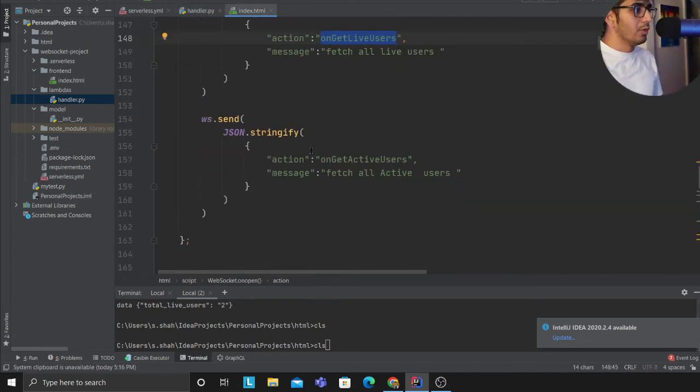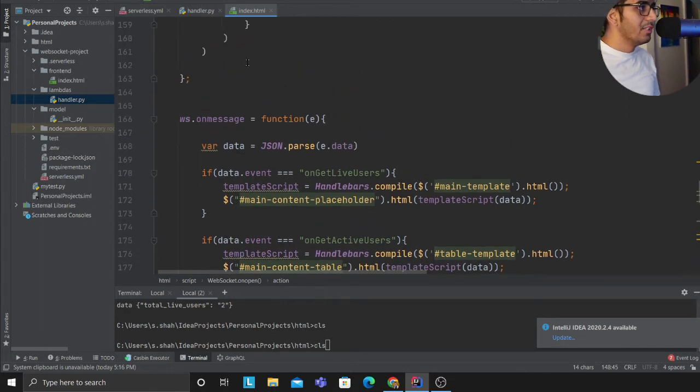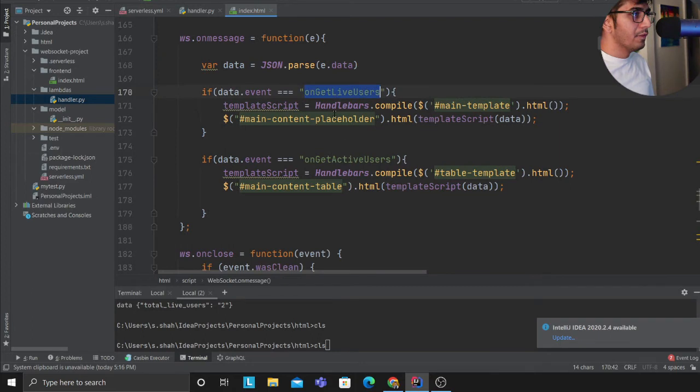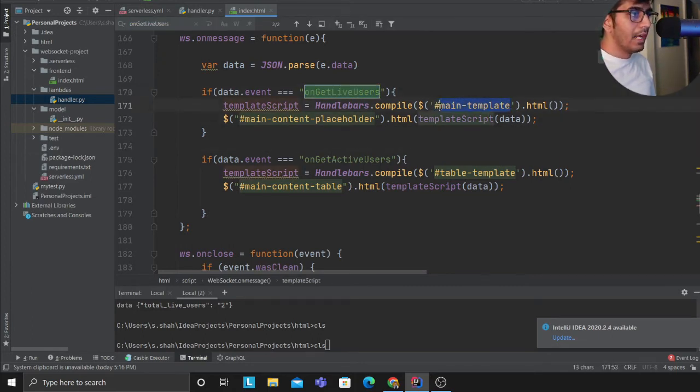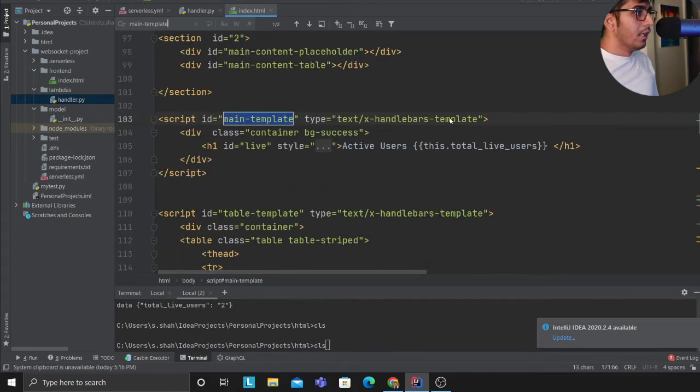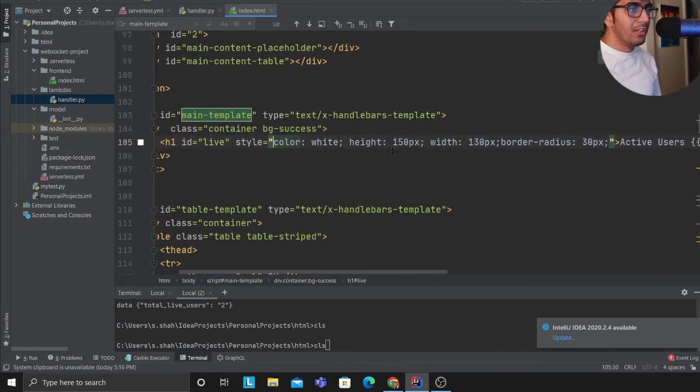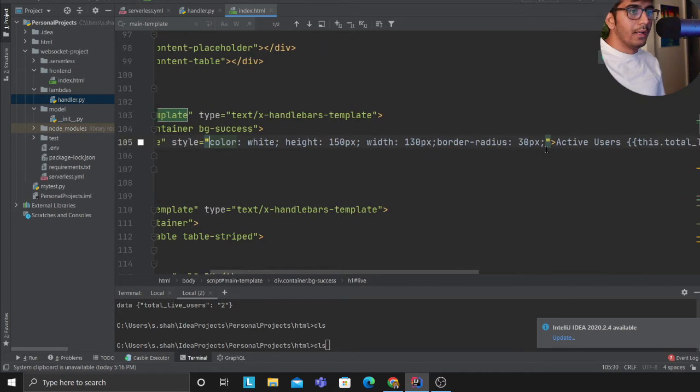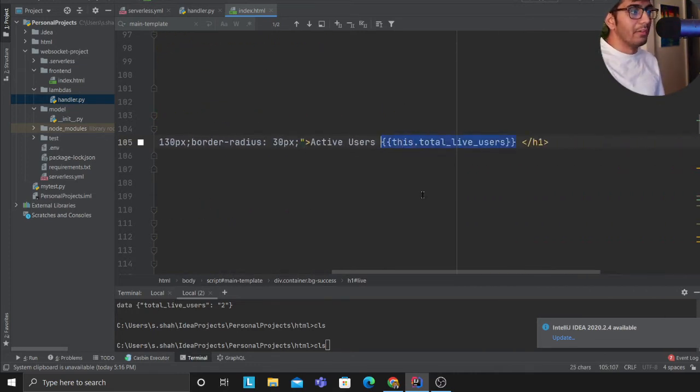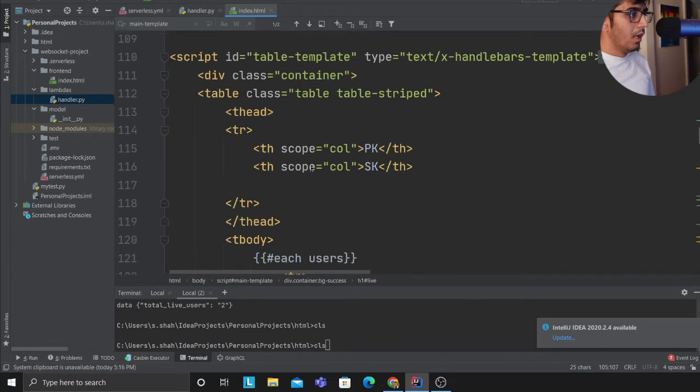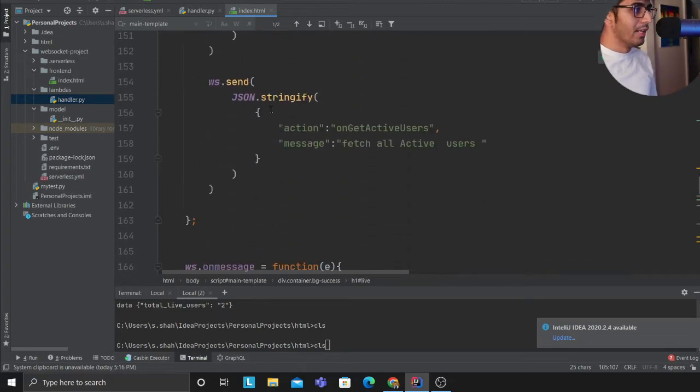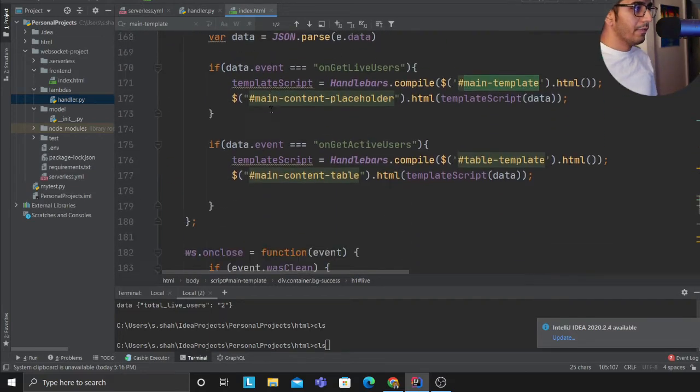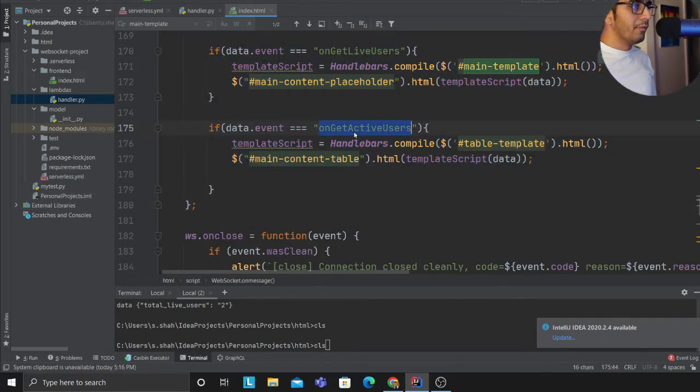And then essentially what we do is we can use React, whatever you like. Here I have a method called on_message. So whenever I receive the data from my WebSocket, if the event is get_live_user, I have a very simple template, a Handlebars.js template. If you observe, I have a container bg-success and here is where I am injecting the total number of live users on my website. Very easy, super easy. So this made sense.